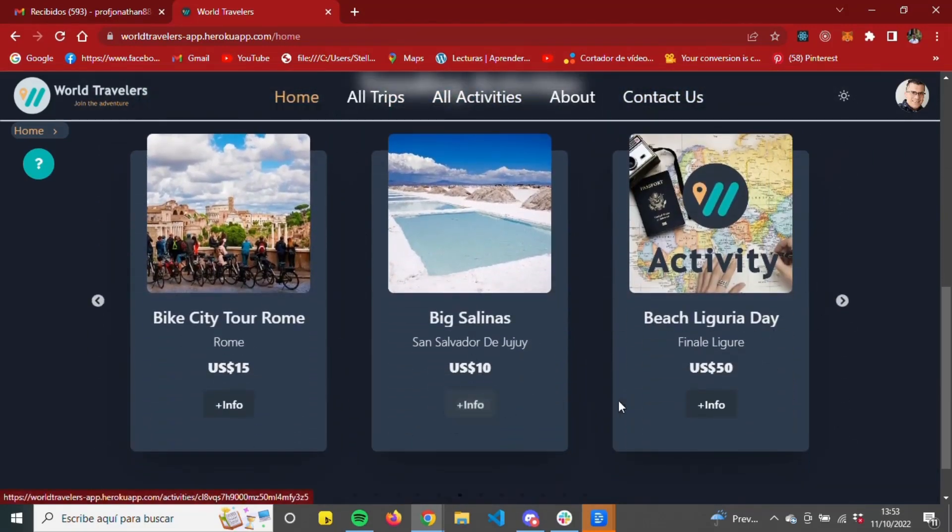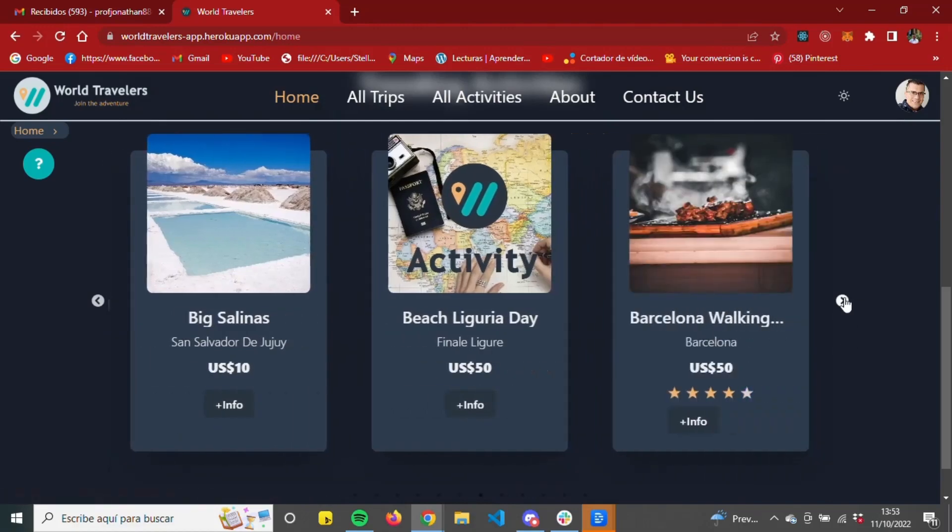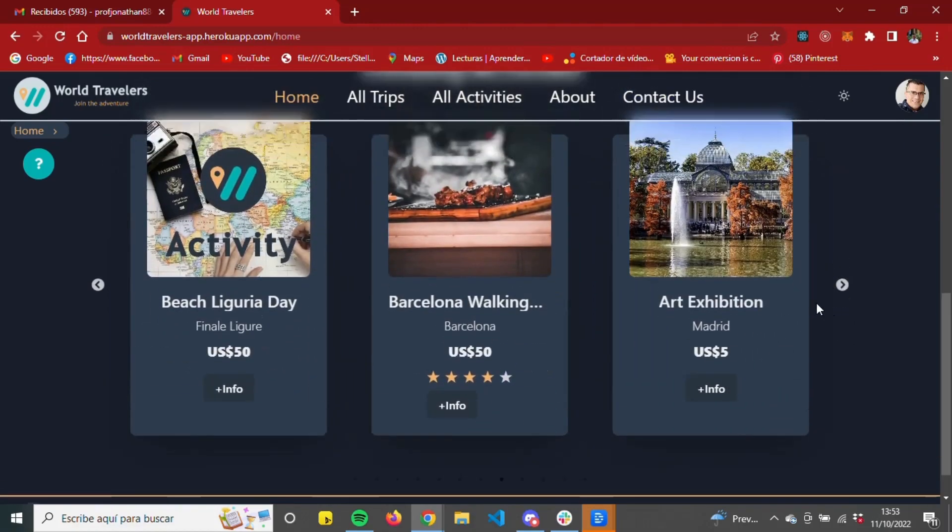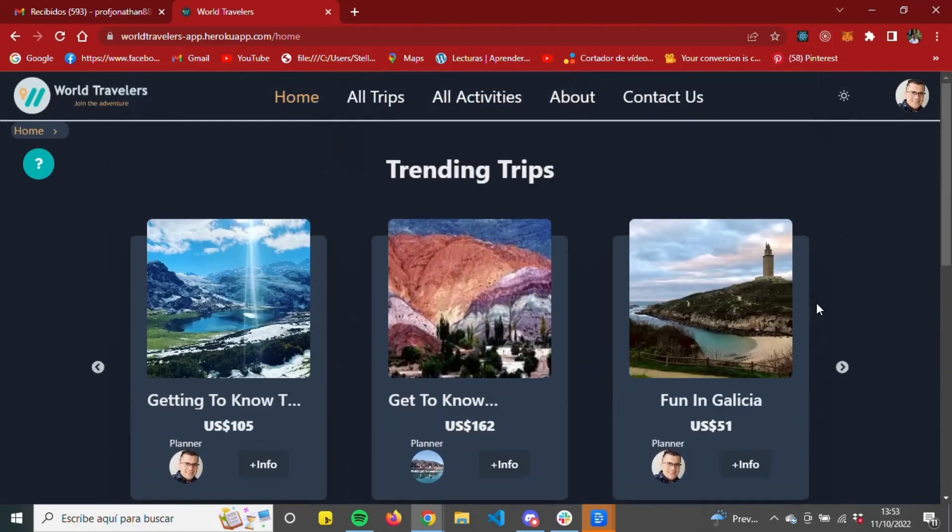On the main body, we display two carousels with the latest trips created by users and the latest activities posted by the web administrators.